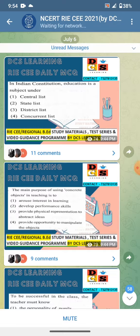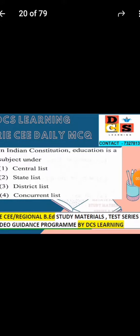So the question is: in the Indian constitution, education is a subject under which list? Central list, state list, district list, or concurrent list?